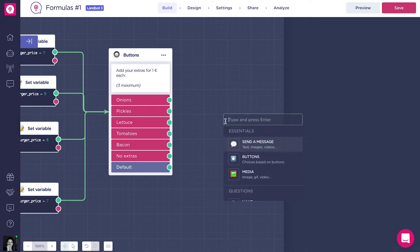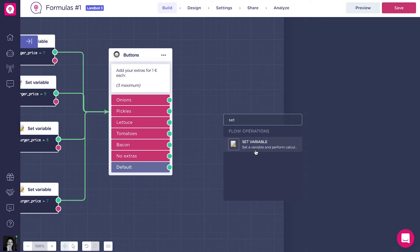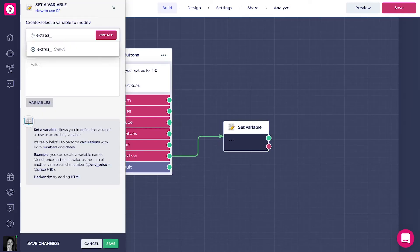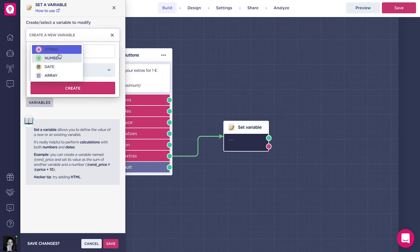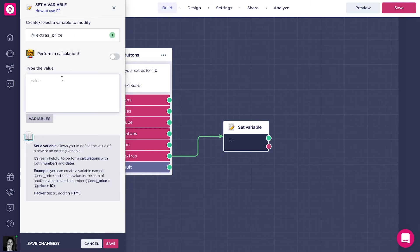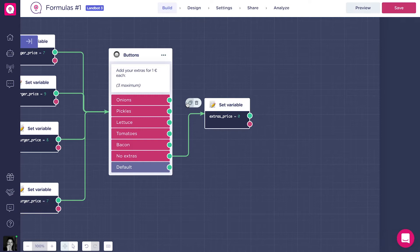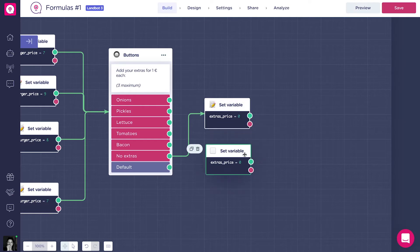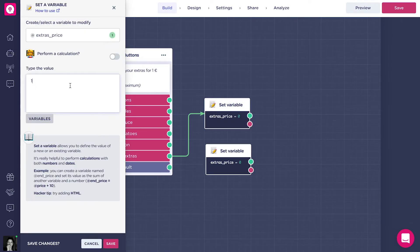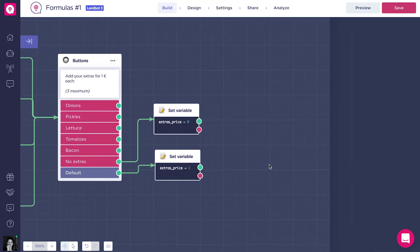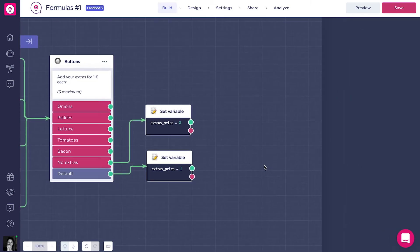Now, it can also happen that the client doesn't want any toppings, so we have to give him this option too. For the no extras path, we will add a set variable block and create the variable addExtraPrice. In this case, addExtraPrice equals 0. We will create the same set variable for the default path for all the other options, but change the value to 1.